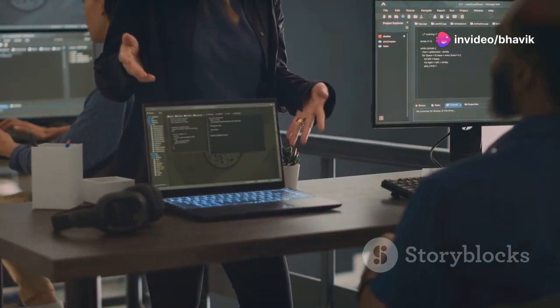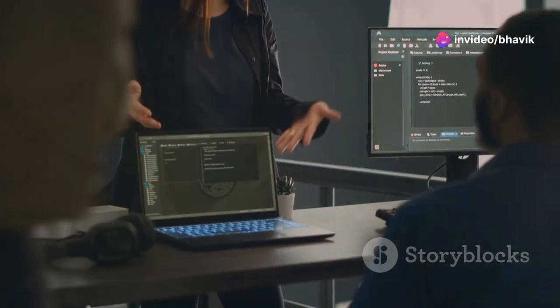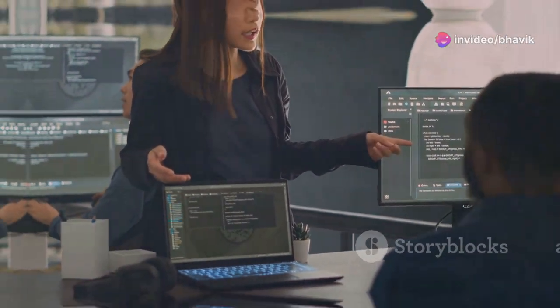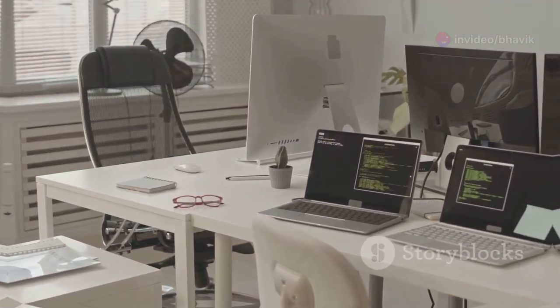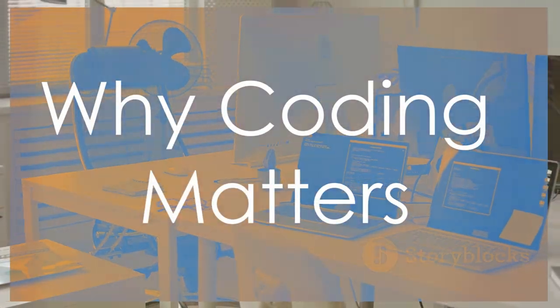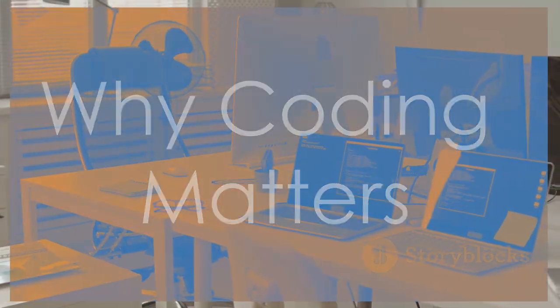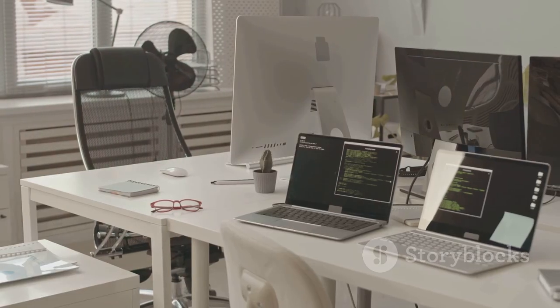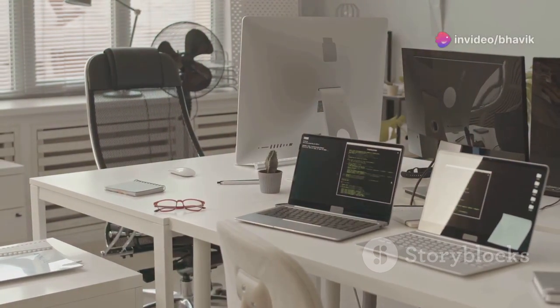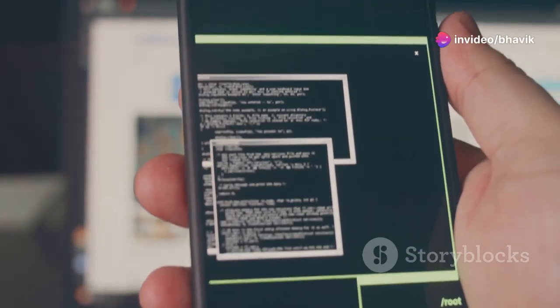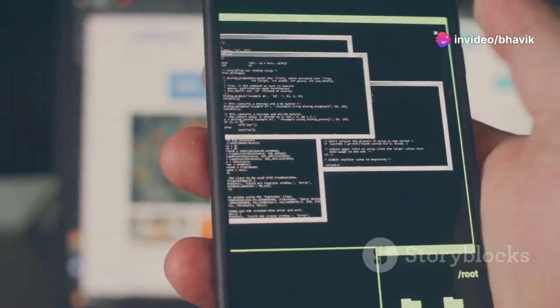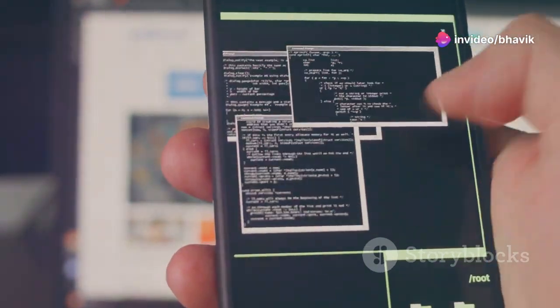Get ready to unleash your creativity and build amazing things with code. In today's digital world, coding is becoming increasingly important. From the apps on our phones to the websites we visit, code is everywhere.